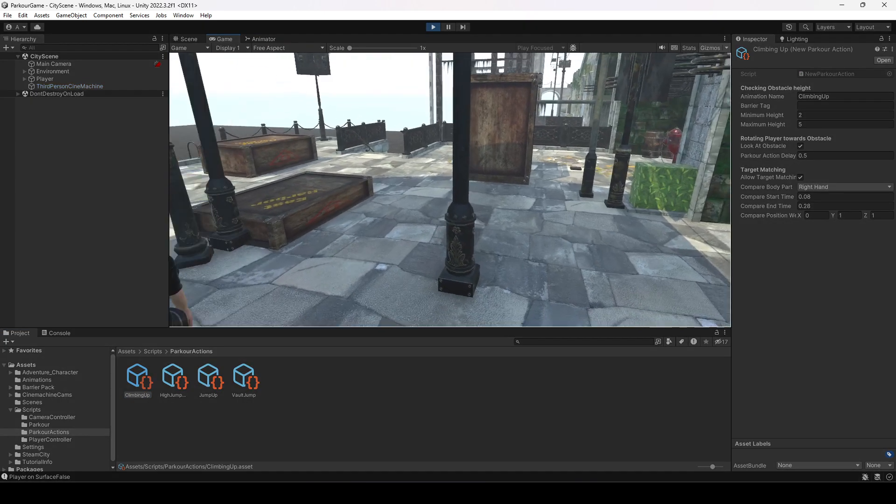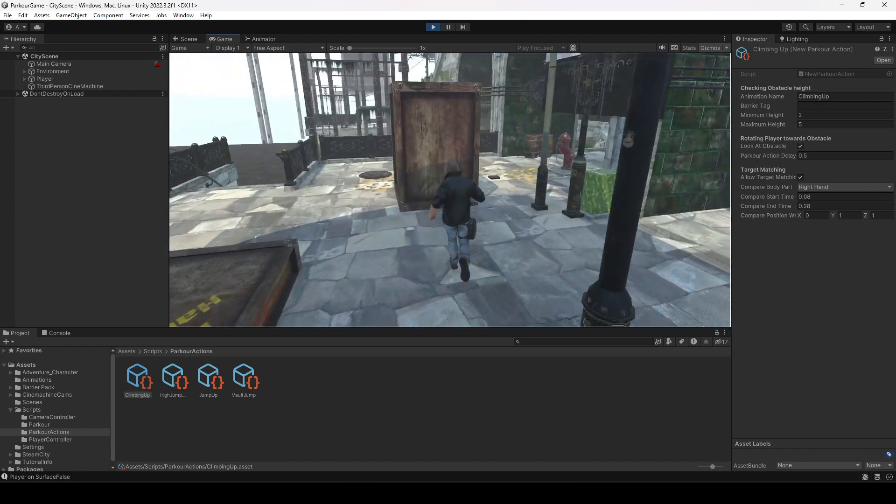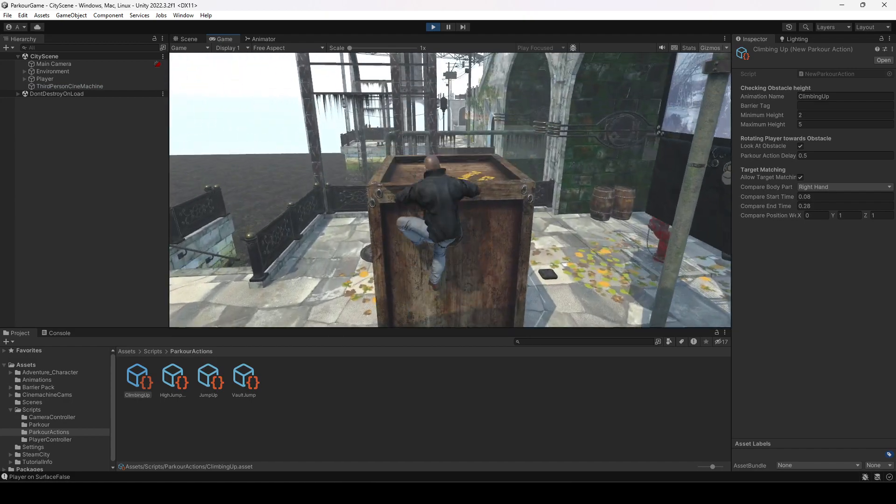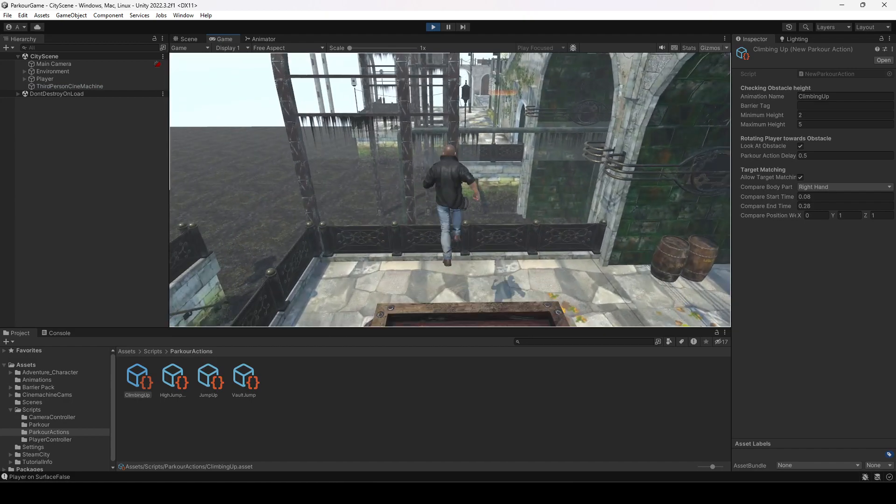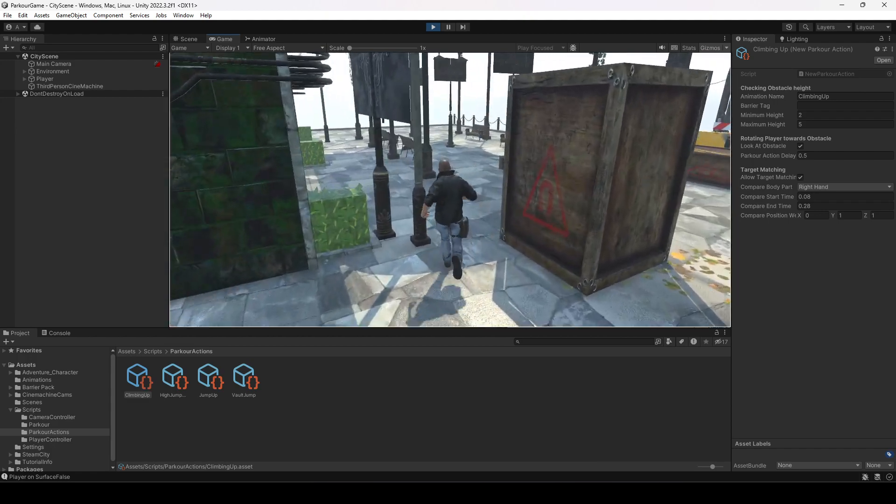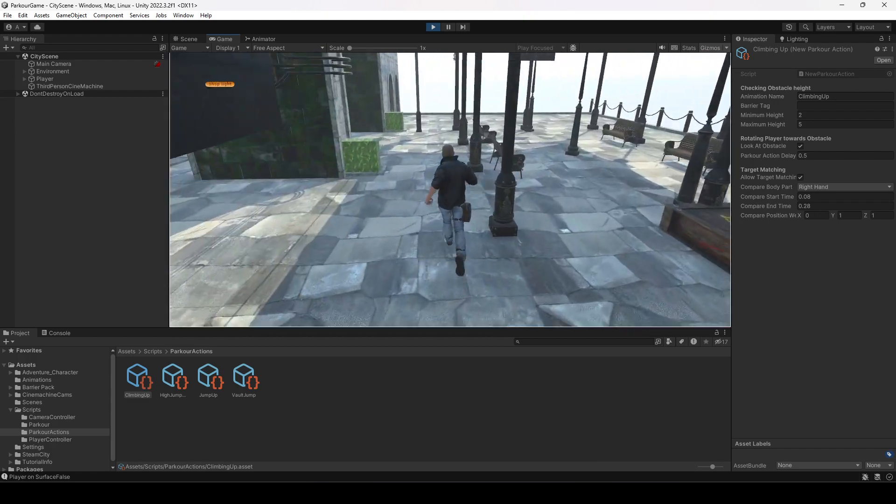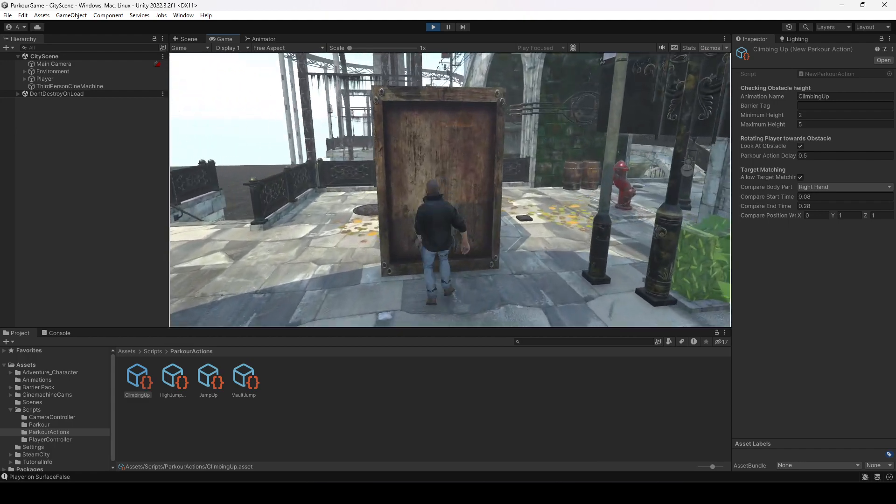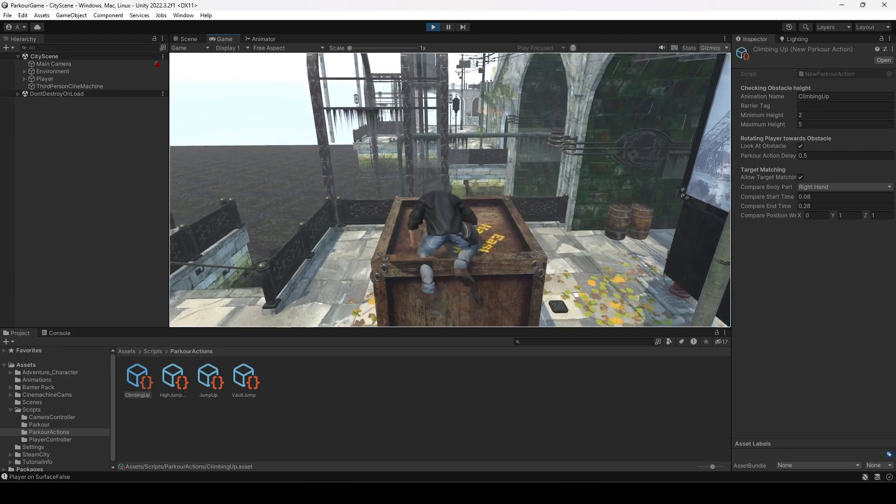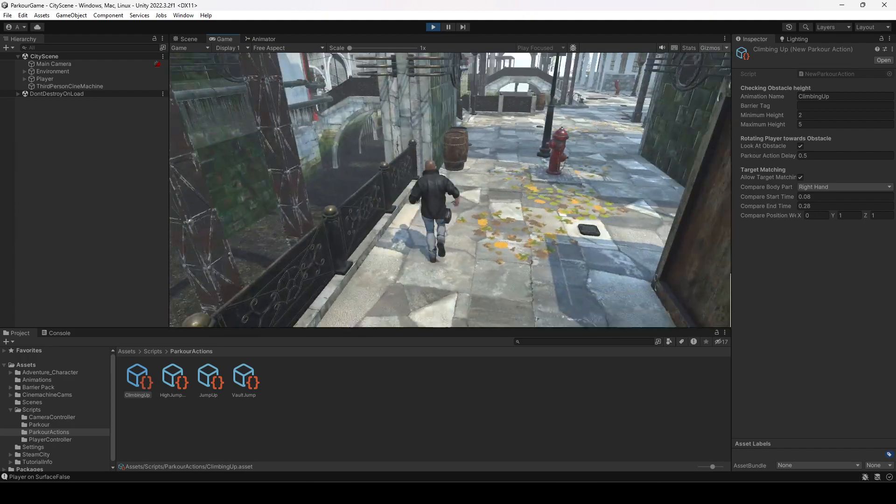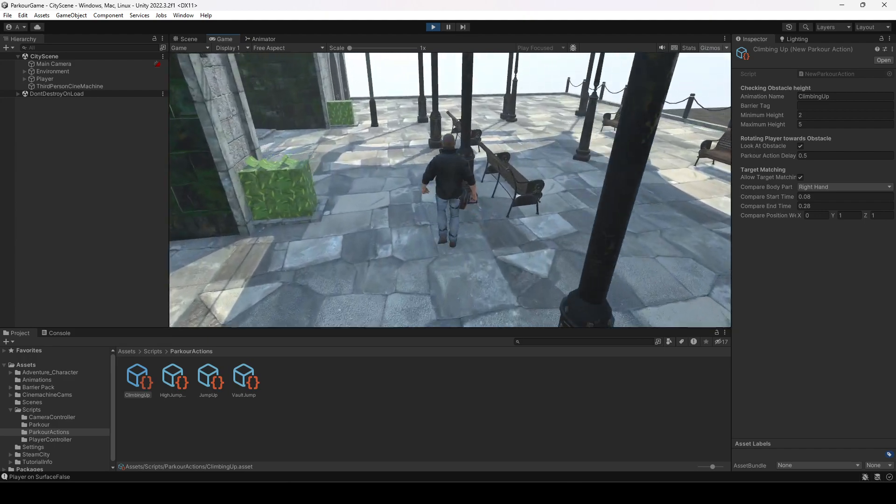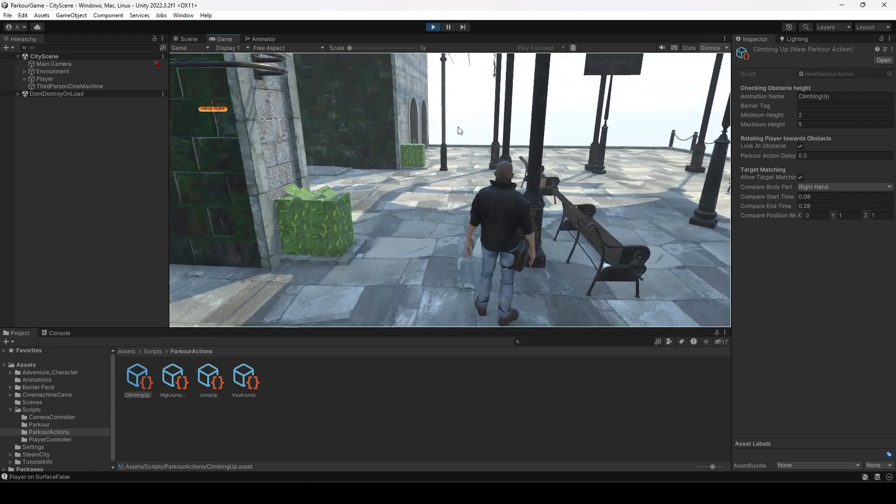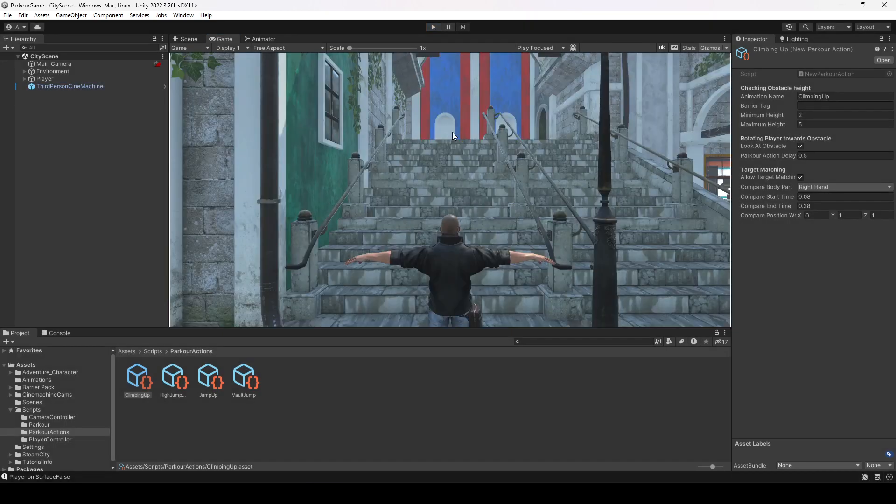Now just simply play the game and if we now perform our parkour action, as you can see, after 0.5 seconds the player starts walking. Let me show it to you again - 0.5 seconds and after that the player starts walking again. So in this way you can add parkour action delay to your own parkour actions.